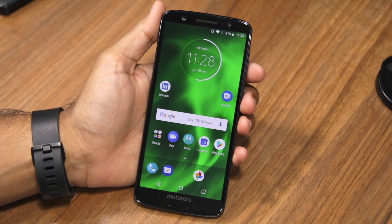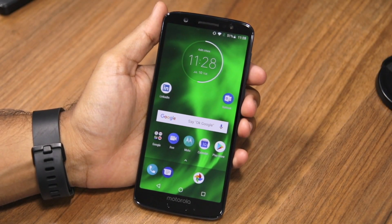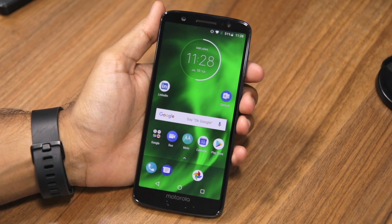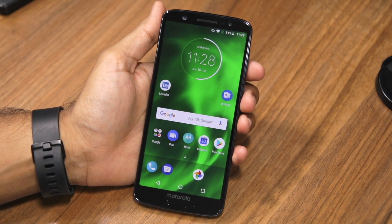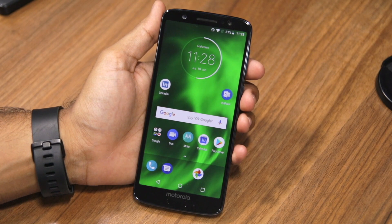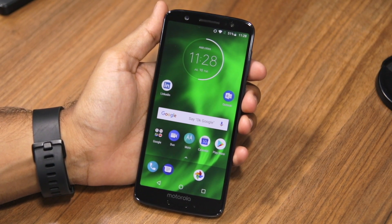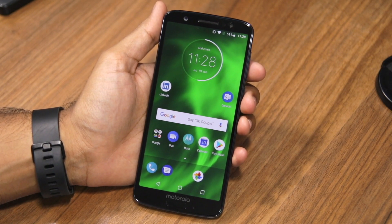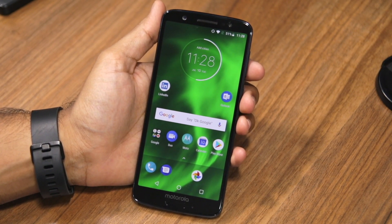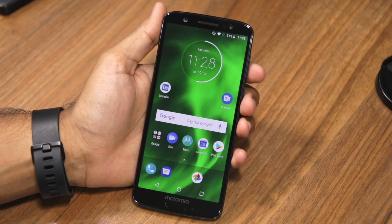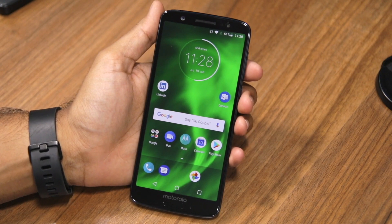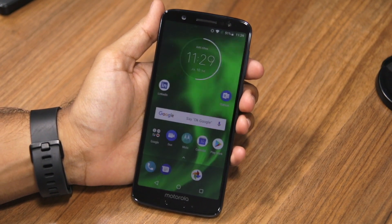Namaste guys, Rajesh here, and in this video, I'm going to show you how you can lock applications using the fingerprint scanner on the Moto G6, Moto G6 Plus, or the Moto G6 Play.